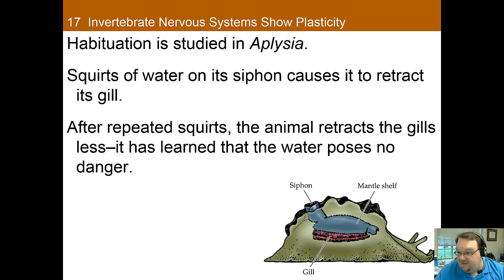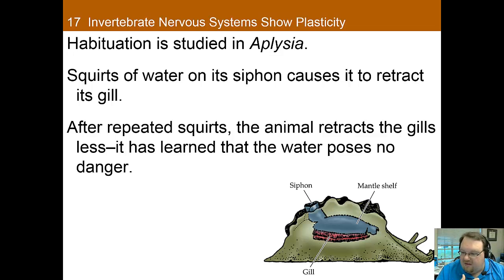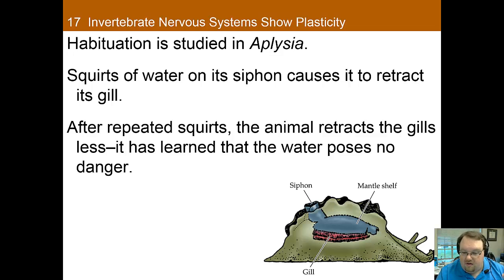How do we study memory in a sea slug? Squirts of water on its siphon cause it to retract its gill. With habituation, we keep squirting the water, and after repeated squirts the animal retracts the gill less — it learns that the water is not a risk and stops retracting the gill. This habituation is caused by synaptic changes between the sensory cell on the siphon and the motor neuron that retracts the gill. What actually happens is less neurotransmitter is released at the synapse, causing less retraction — so the information appears to be stored through modifying the chemical release between these two neurons.